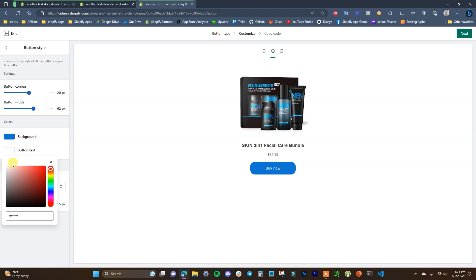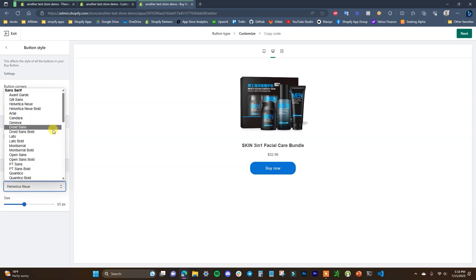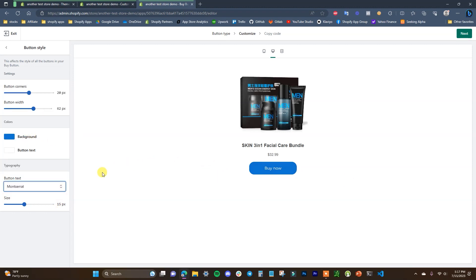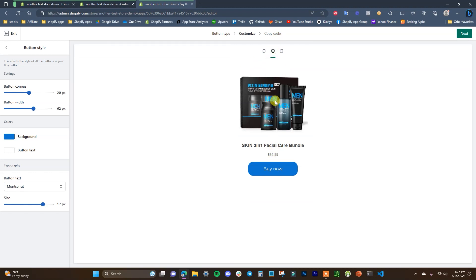We can also edit the button text color — I'll keep it white. Then we can edit the typography to match whatever font our branding currently uses. I'll pick a different font here and adjust the font size to make the button a little bigger. Once we're done customizing, we can check what it looks like on mobile again just to be sure.